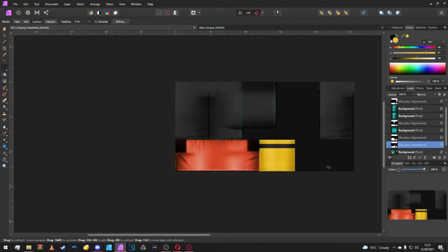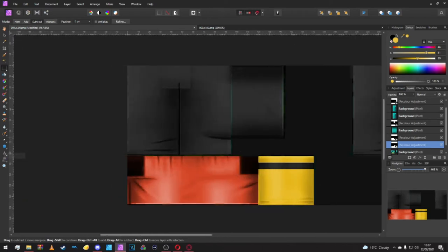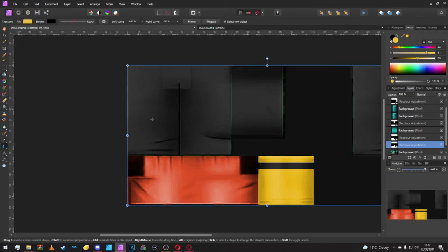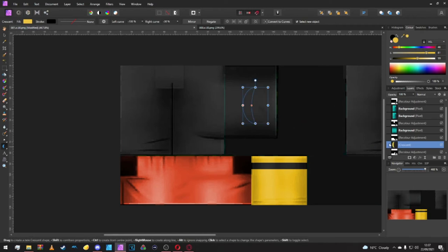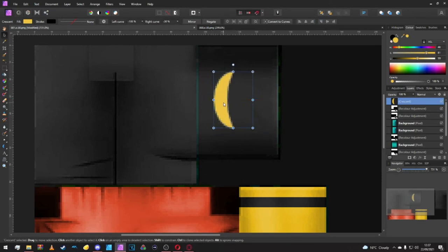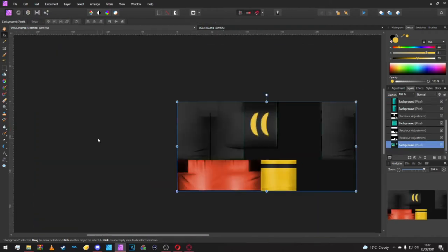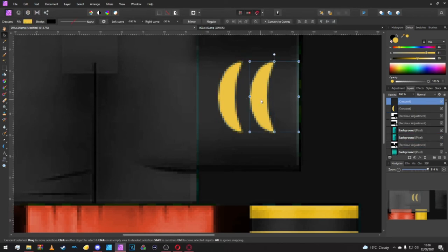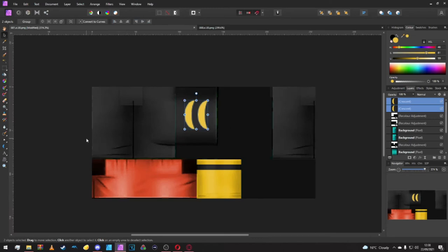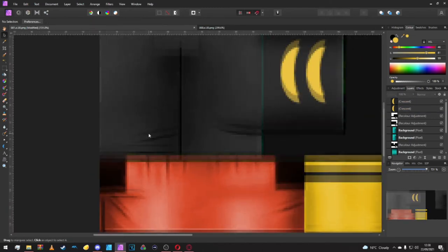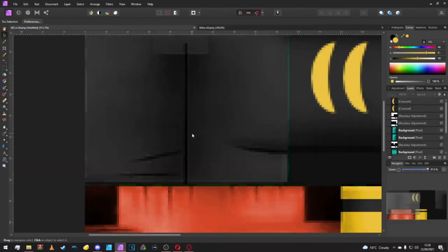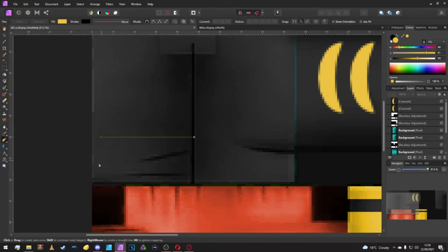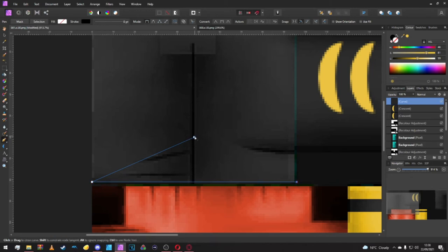Now we're moving on to decals. We're going to grab the shape tool, right click crescent, and make ourselves a crescent. That looks about right here and here so we'll move that about there. Try and get them in the middle as much as we can.